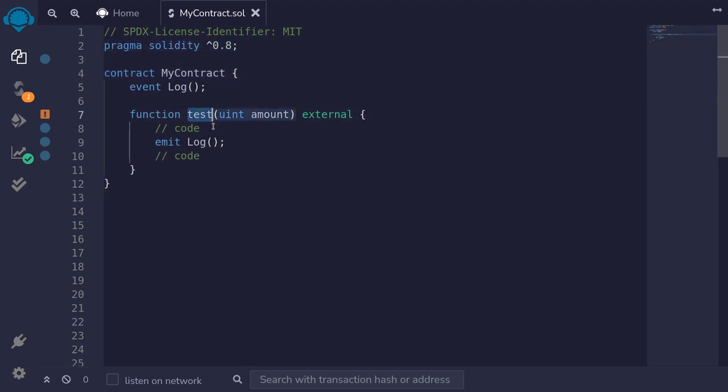For example, here I have a function called test and let's say there are a bunch of code and I want to debug this function.